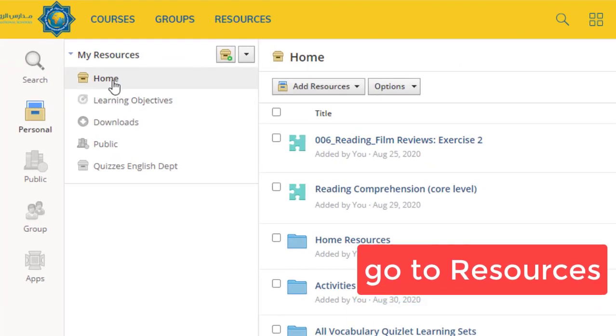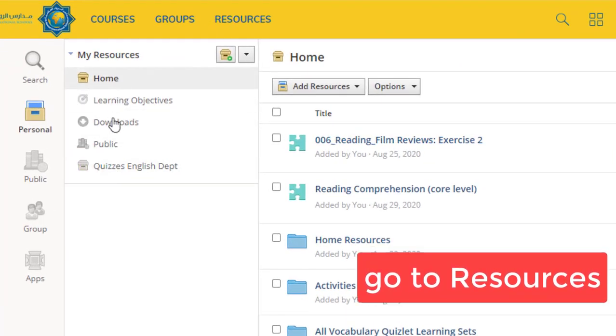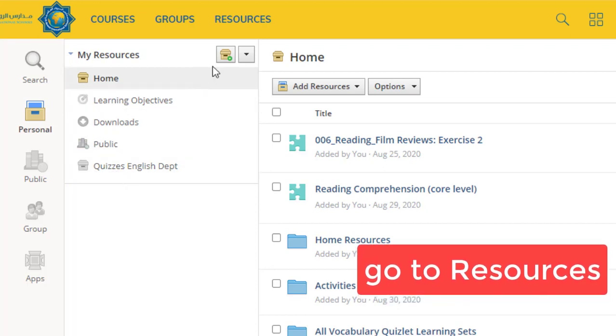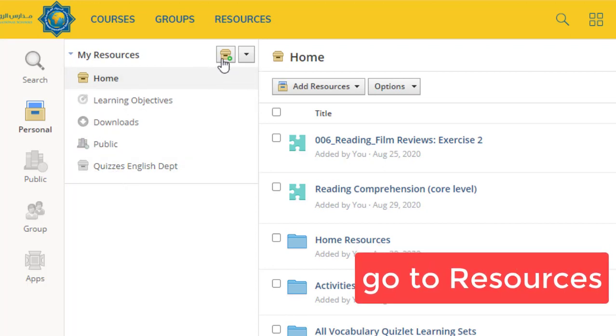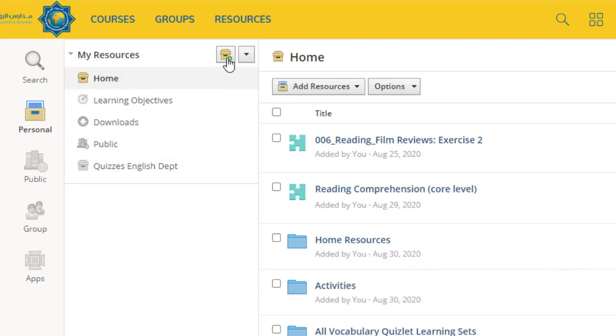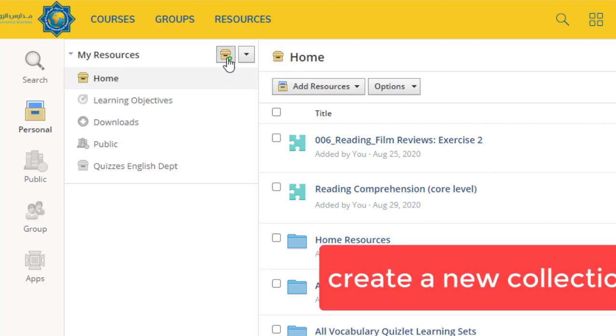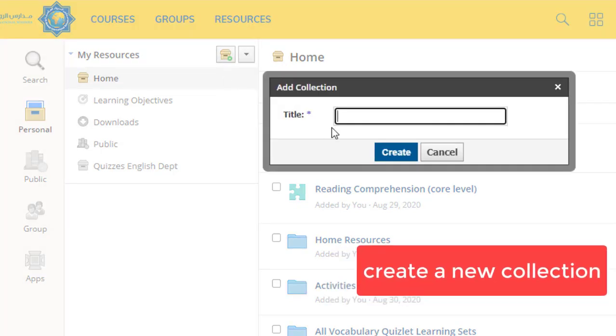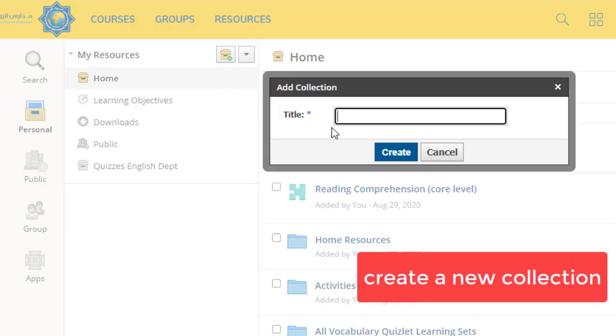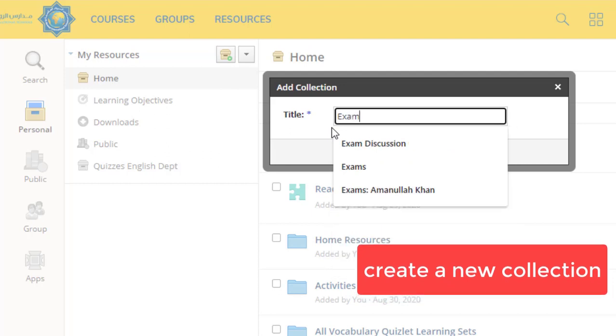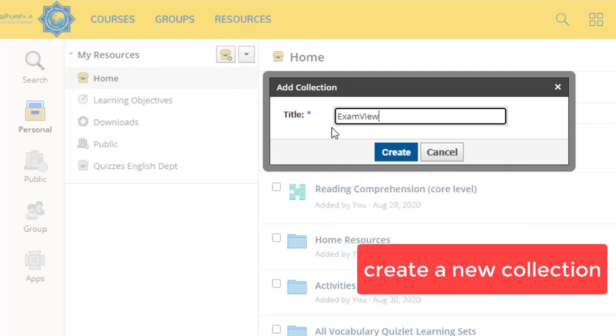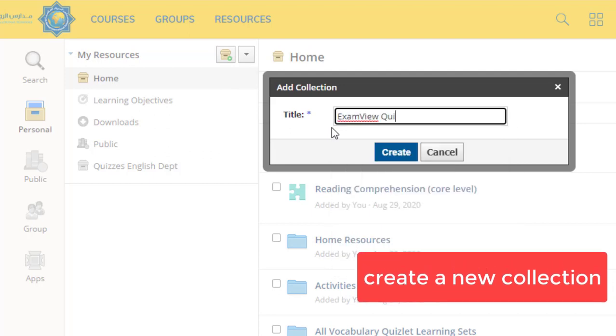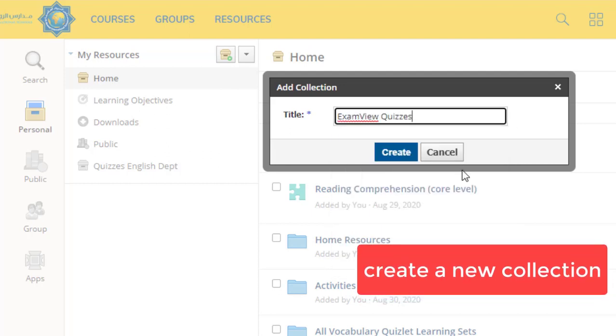As you can see, you have a lot of folders over here. Simply I would recommend you add another collection. Click on this collection icon and I am going to call this tab ExamView Quizzes. Click Create.